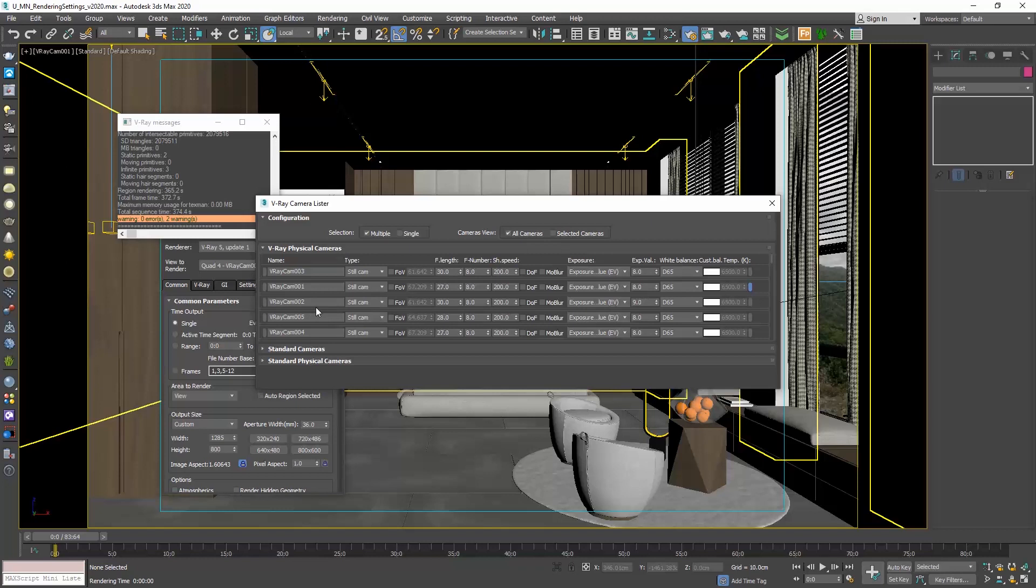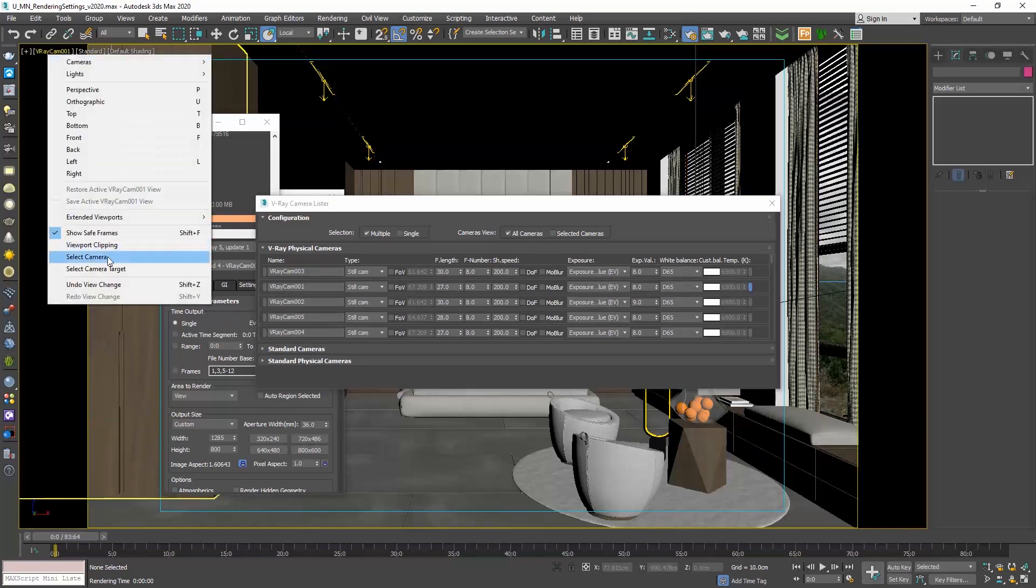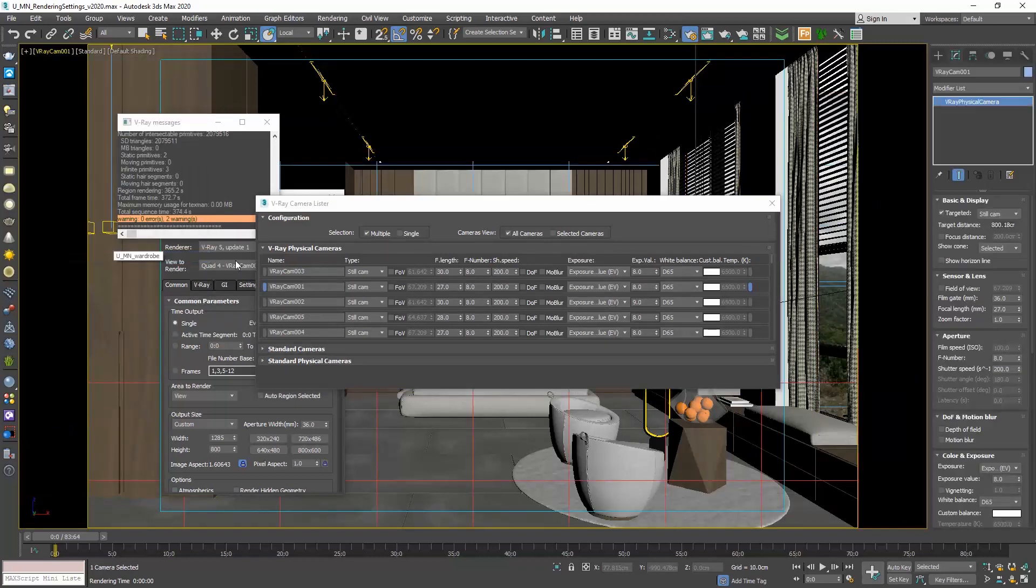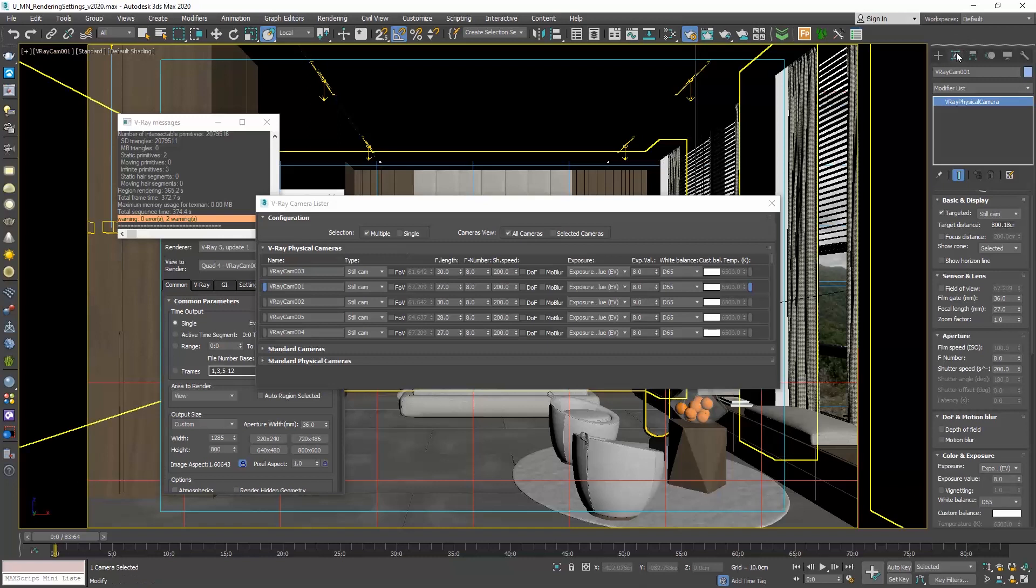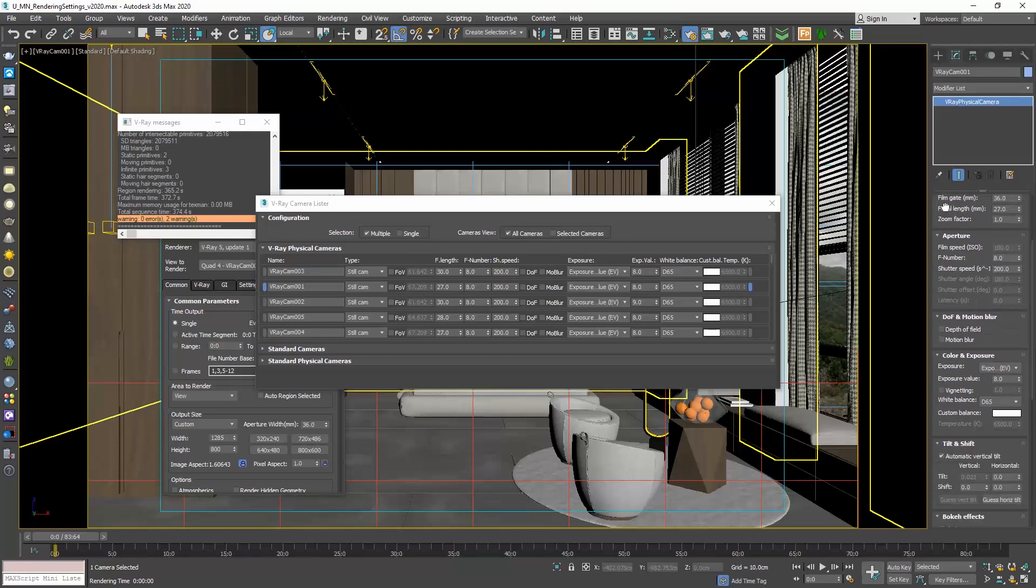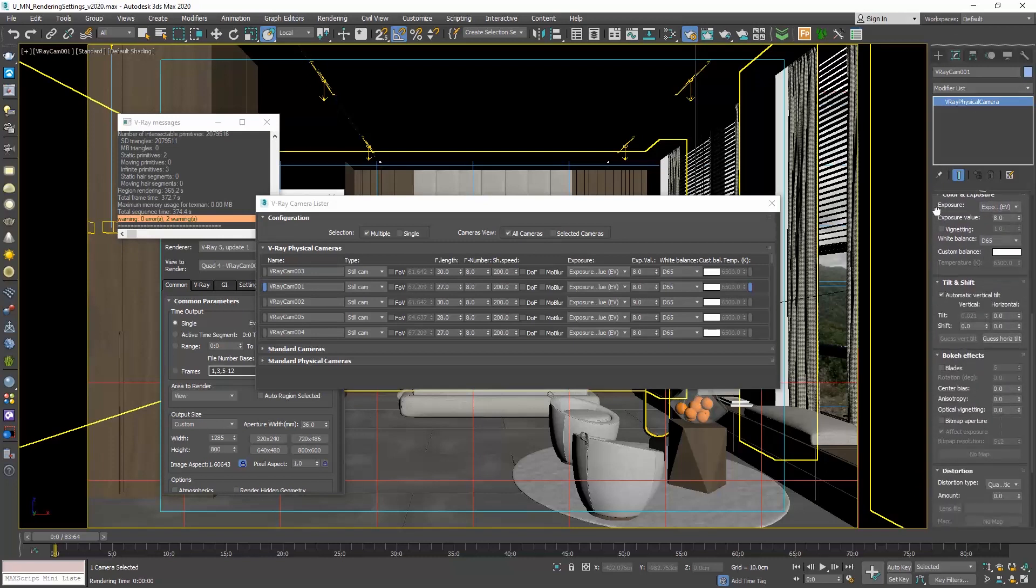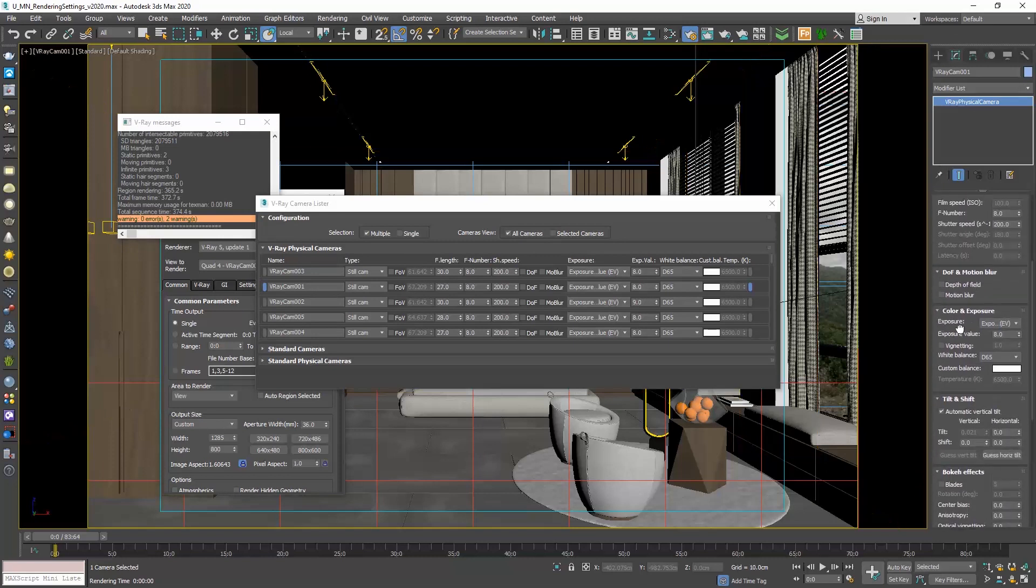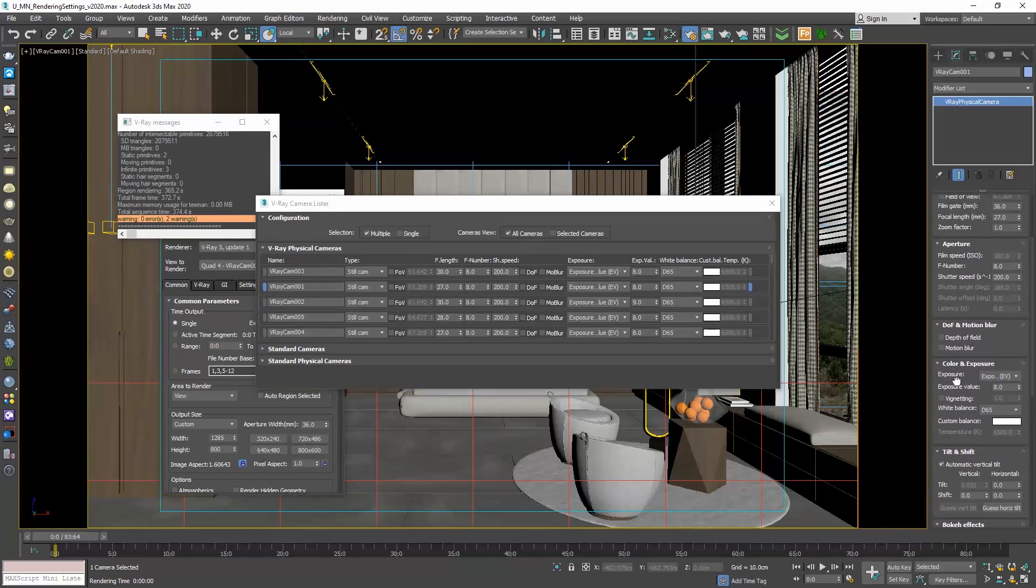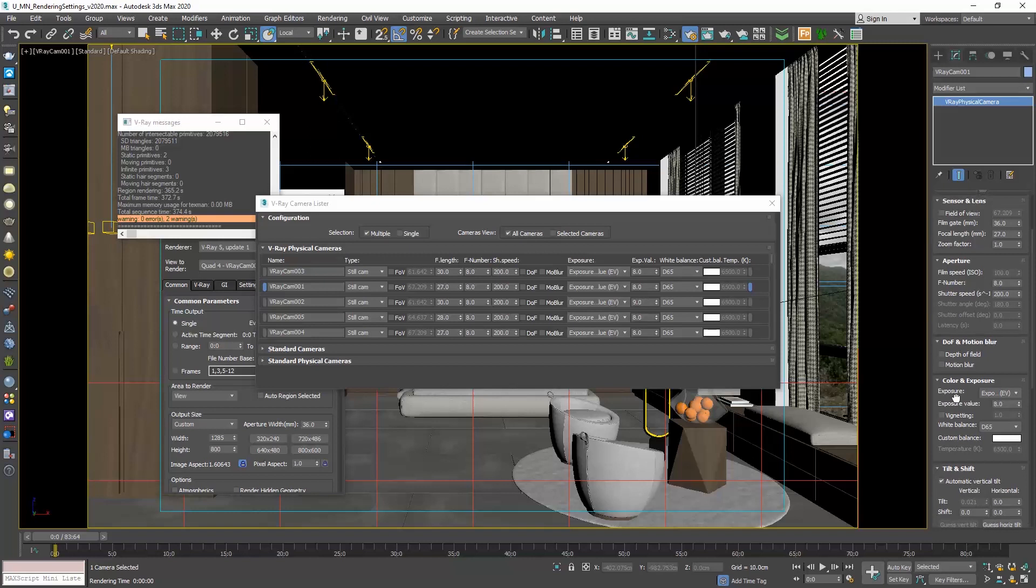Before that, when we wanted to adjust a camera, we needed to select the respective camera. Go to its properties in the Modify tab, and adjust the settings. Now we have the properties of all the cameras in one single panel. Let's say that this is a similar philosophy to V-Ray Light Mix, where we can control all the lights in one panel. Now we have the same for our cameras.